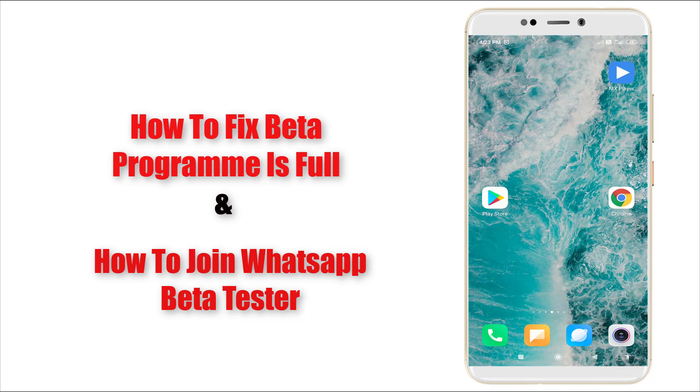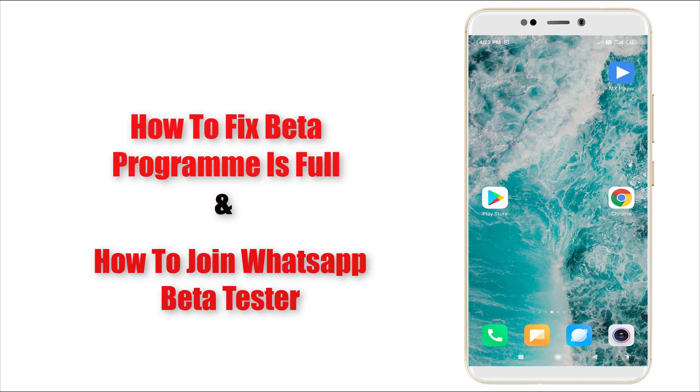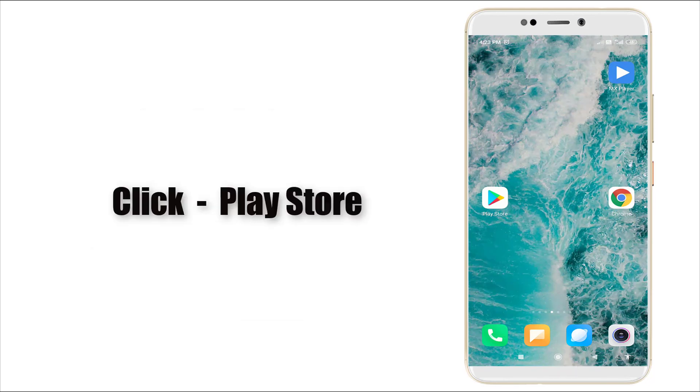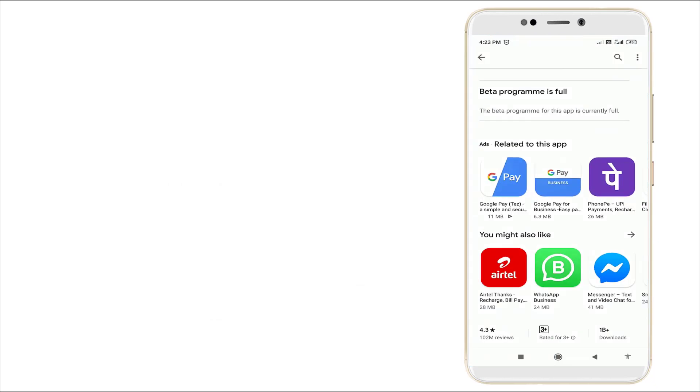Hello guys, welcome to TechTube. Today we are going to see how to solve WhatsApp beta program is full and how to fix it and how to join WhatsApp beta tester. First, I'm going to Play Store.